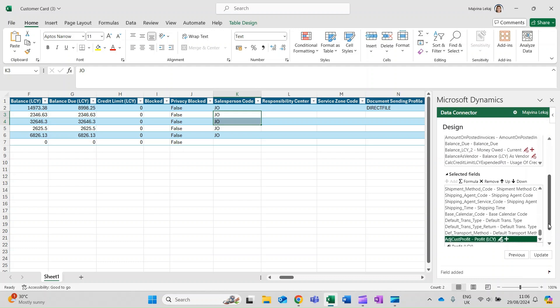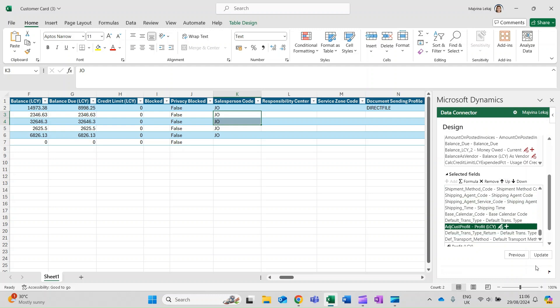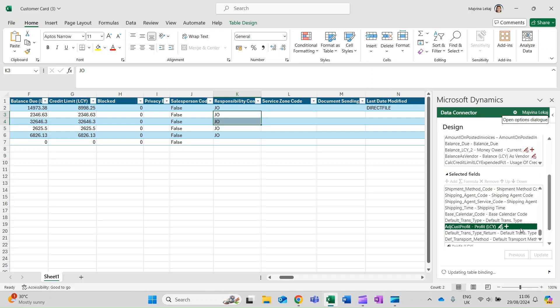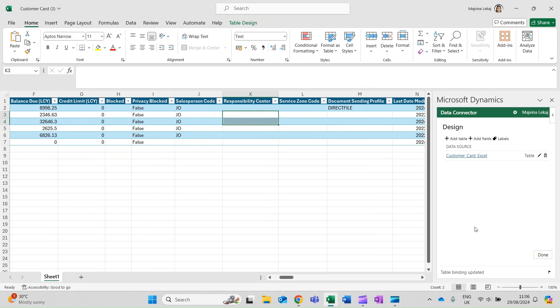If you want to move a field location in the table, click on the field and use the Up or Down arrow options to move it where you want. Select Update when you're done.